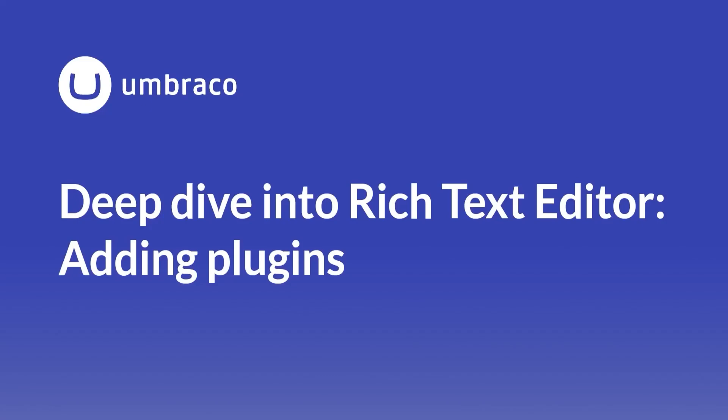In the last video, we learned how to work with the Rich Text Editor and how we can use or disable the built-in options according to our content needs. In this video, I'm going to cover how we can extend the Rich Text Editor with plugins.